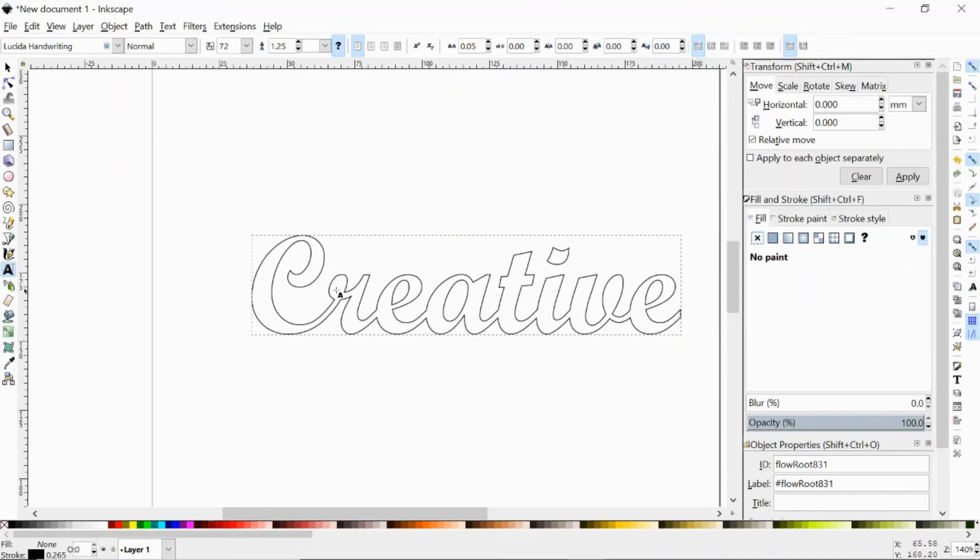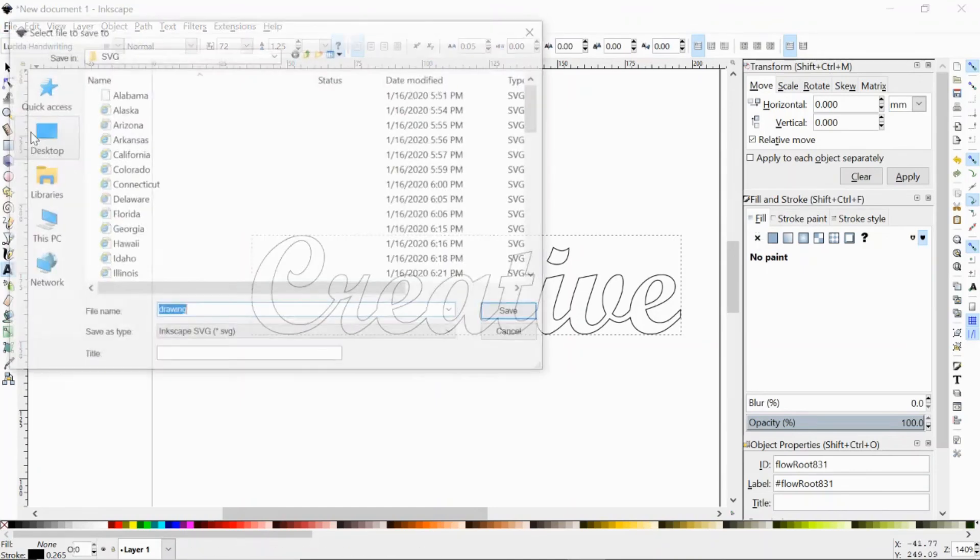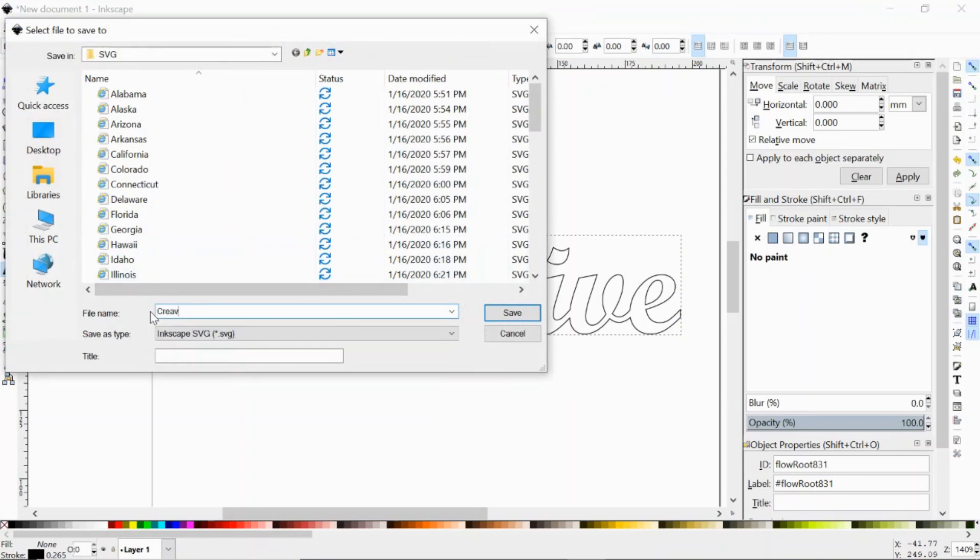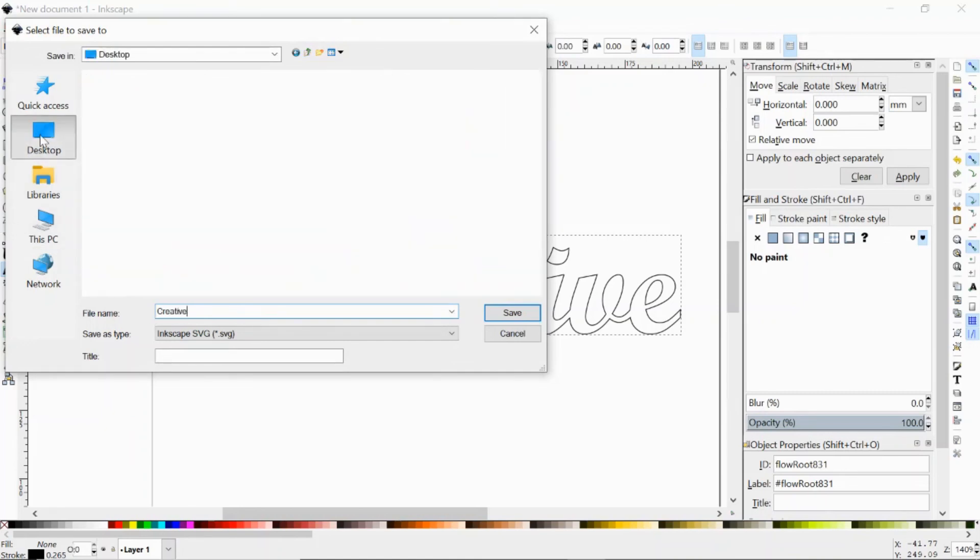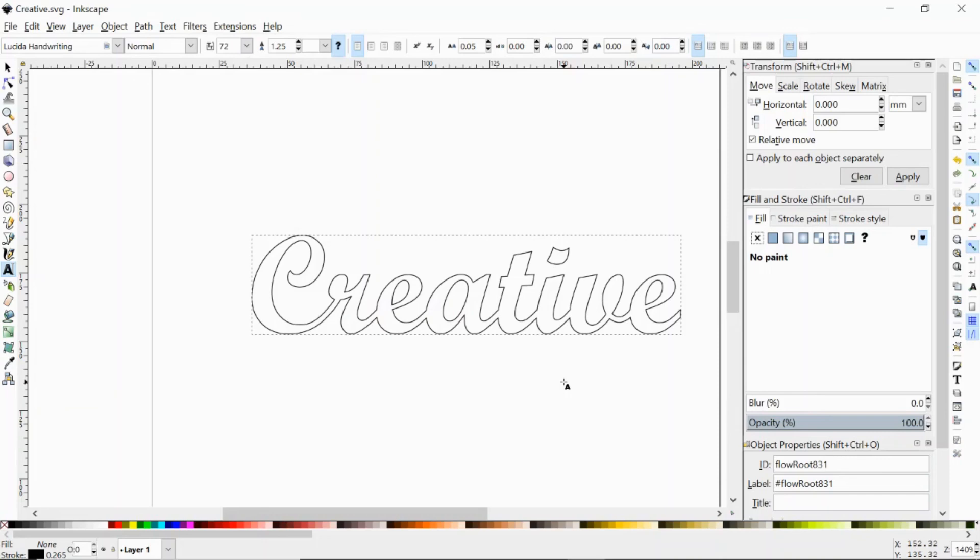Once you have your text the way you want it, you would do a file save as and I'll just name it creative. I'm going to save it on my desktop. I'm going to save it as an SVG. Click on save and then this can be brought into any of our other programs to cut it.